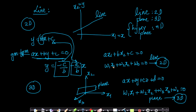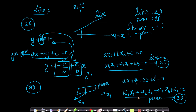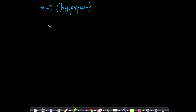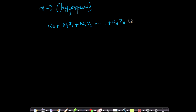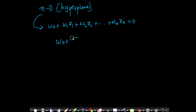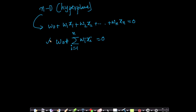You could easily understand the pattern by looking at the 2D and 3D forms. In N dimensions, the equation of a hyperplane is w0 plus w1 x1 plus w2 x2 and so on up to wn xn equals to 0. This can be written more concisely using summation notation: summation from i equals 1 to n of wi xi plus w0 equals to 0.